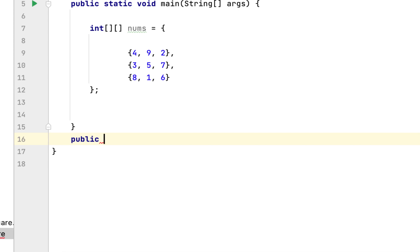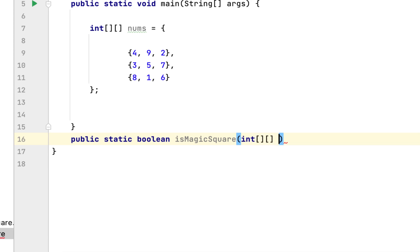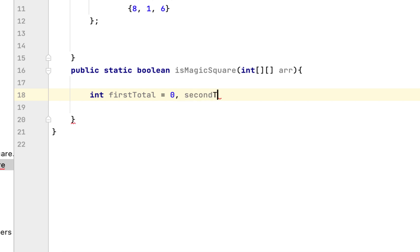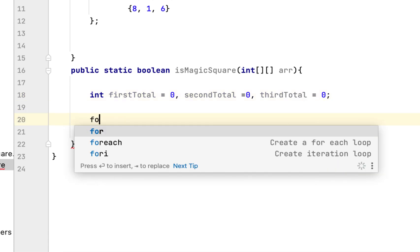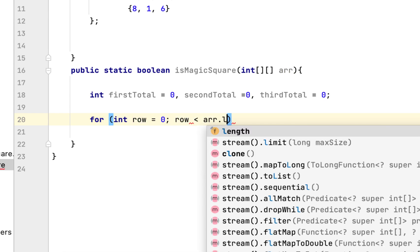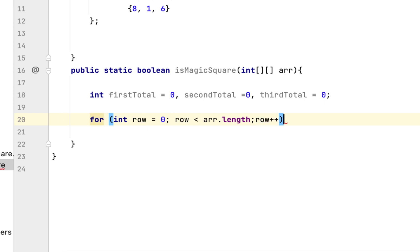We will create a boolean method to check whether a two-dimensional array is a magic square or not: static boolean isMagicSquare. We will create a first total starting at zero, a second total at zero, and a third total at zero. Then we will iterate over all elements in the 2D array. We say: row equals zero, row less than array dot length, and row is incremented by one each time.